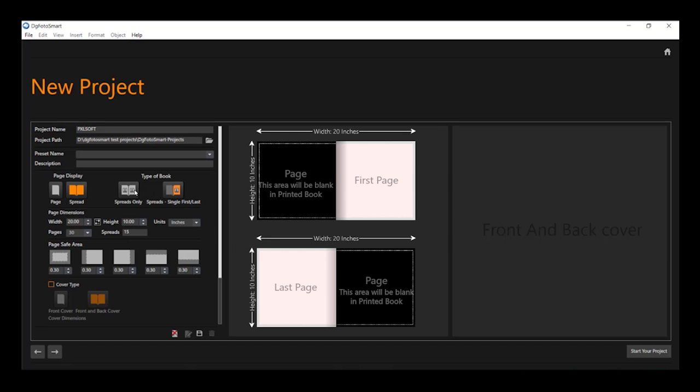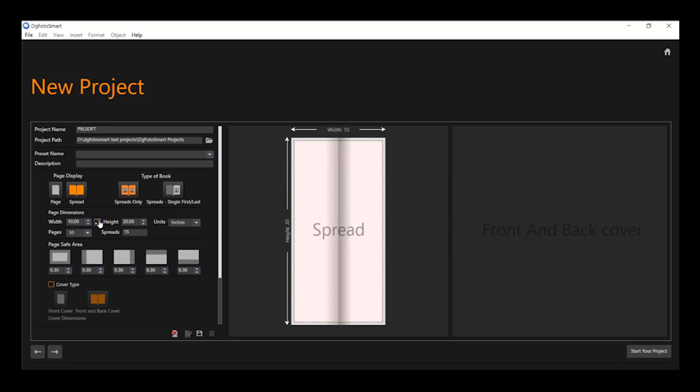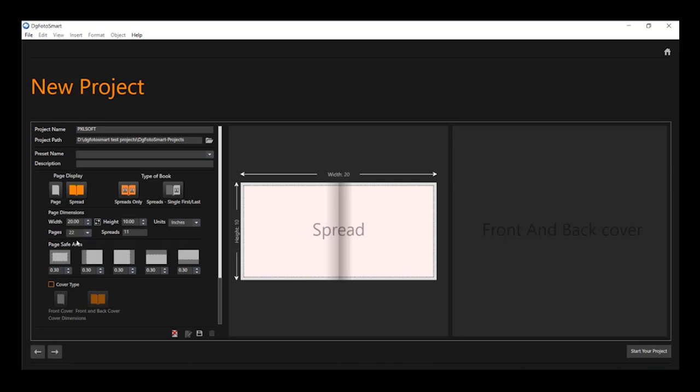You can also swap the page dimension by clicking this icon. Now, select the number of pages you wish to design and it will display the count of spreads automatically. Also, you can add and delete pages while you are designing the album.